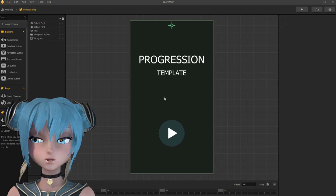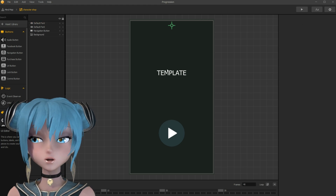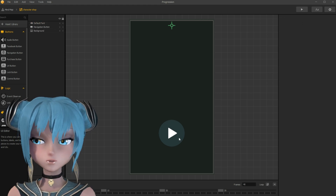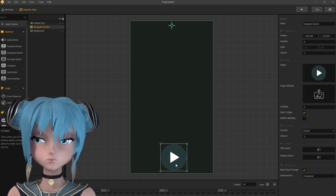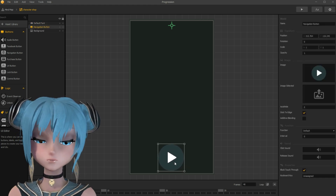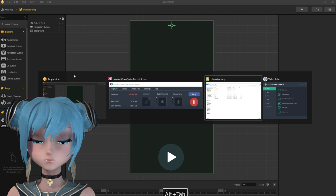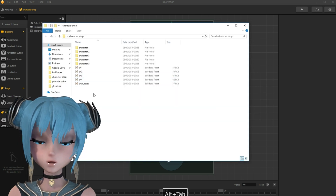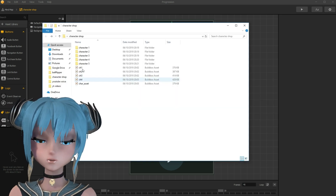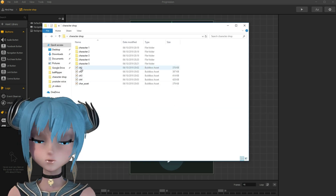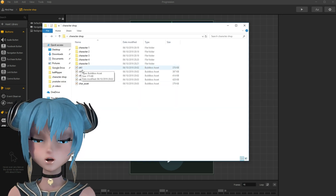Deleting character shop navigation button and game title text. Here I import assets from Skyhub Games' character system template.